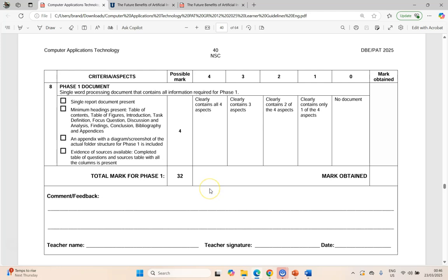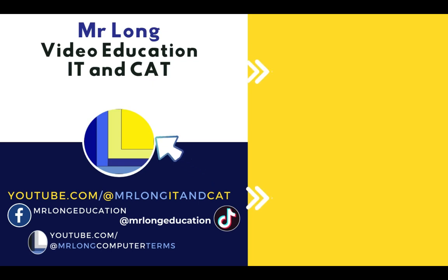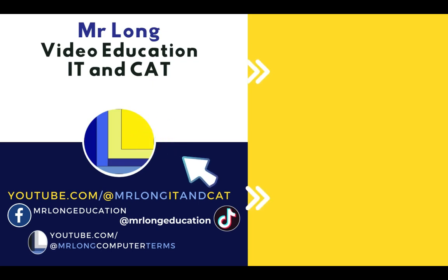So well done, CAT students. Make sure that you follow those instructions. If you missed anything, make sure you go back to your previous video — they are all in the video description. Click on the links for the video or aspect that you might need to go back to. Make sure that you've got it all done and then you can submit your Phase 1. All the videos mentioned in this series can be found on our YouTube channel at Mr. Long Artie and CAT — click on the playlist tab. Make sure you click on the subscribe button, and remember: don't do it the long way, do it the Mr. Long way.